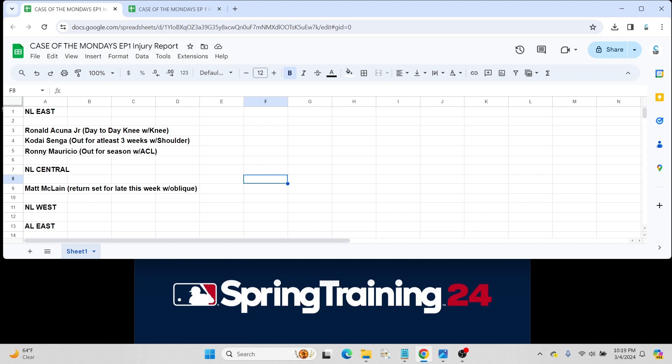And obviously Ronny Mauricio also for the Mets, who has rookie cards in 2024 Topps Series One and tore his ACL with winter ball in the Dominican Republic. He is out for the season unfortunately for the Mets.